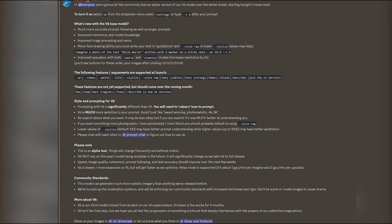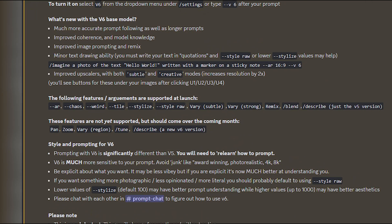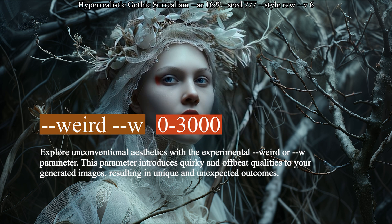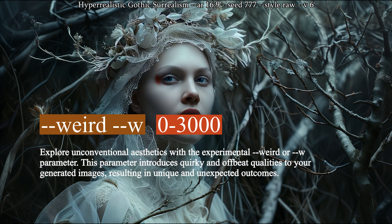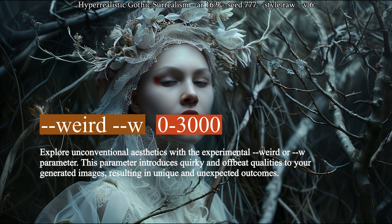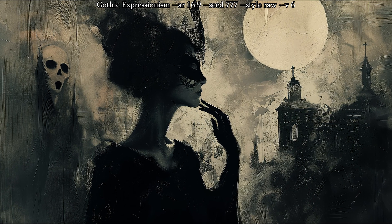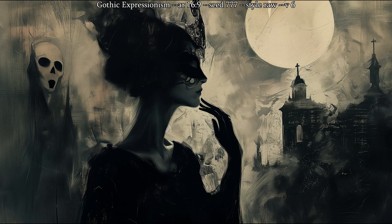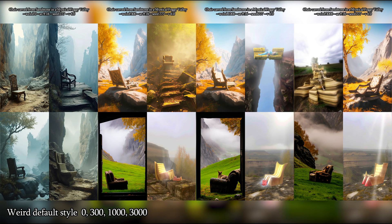Another really similar parameter in my opinion is --weird, or --w. As the name suggests, it controls how unusual the images will look. The accepted values go from 0 to 3000, and the default is again 0, meaning that this parameter is not normally used if you don't specifically mention it in your prompt. So let's see how version 6 behaves with this parameter.